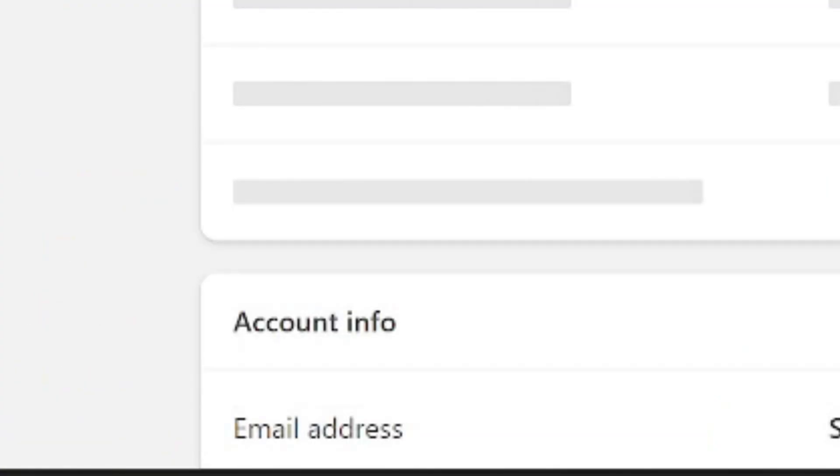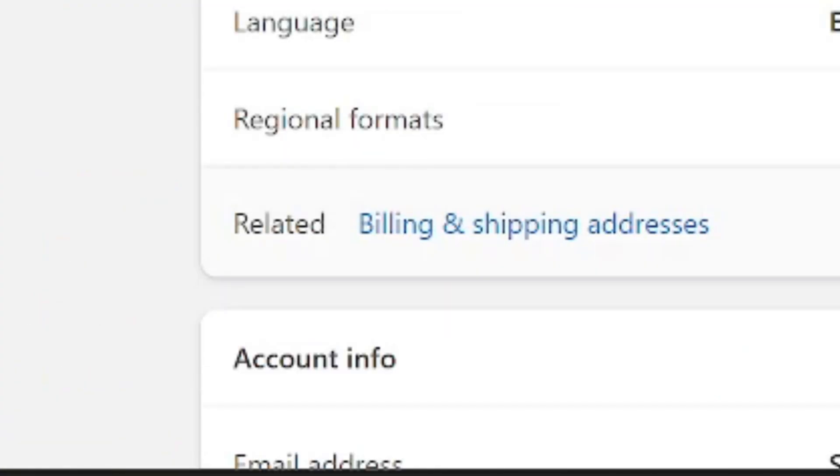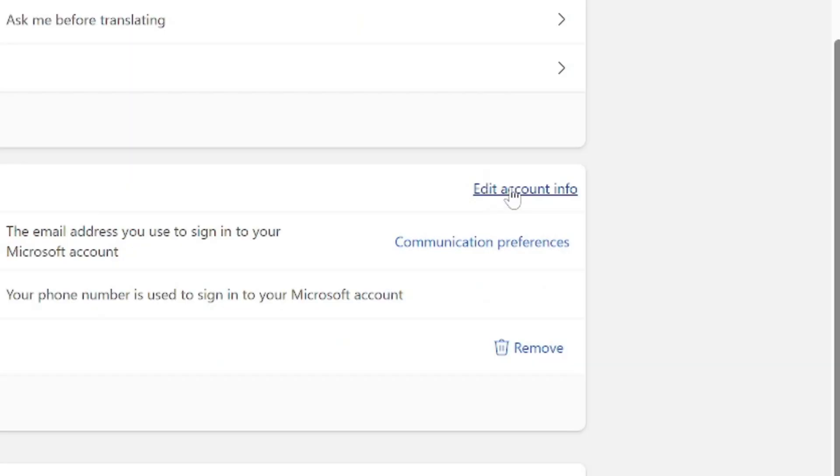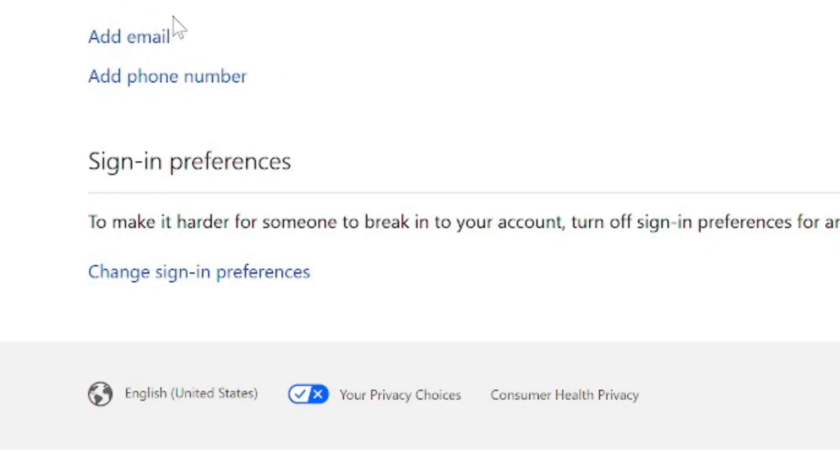Then when this loads, go down to where it says Account Info and select Edit Account Info right here. Now we'll have the option to add an email address right here, and you can remove one and then make your new email address you add as primary.